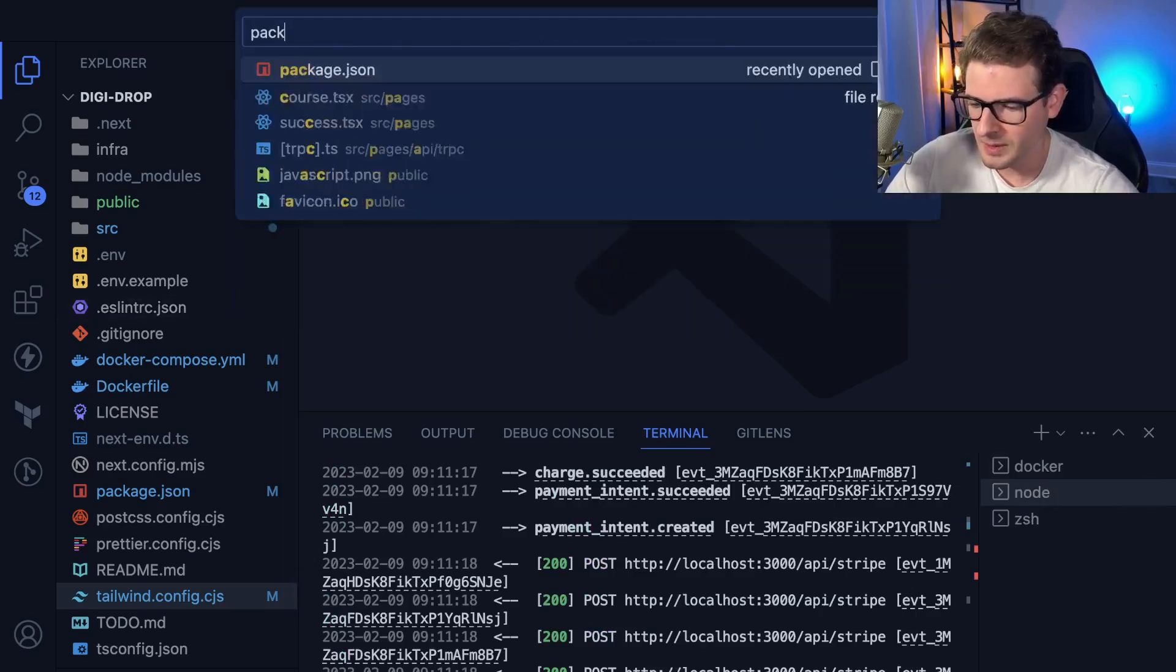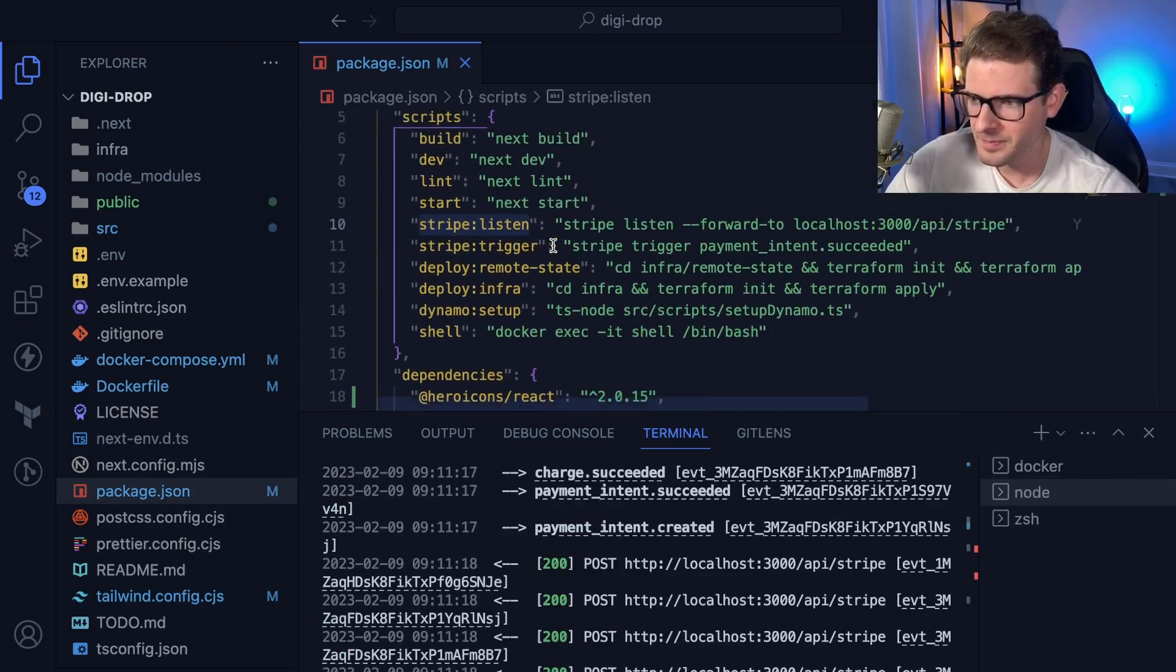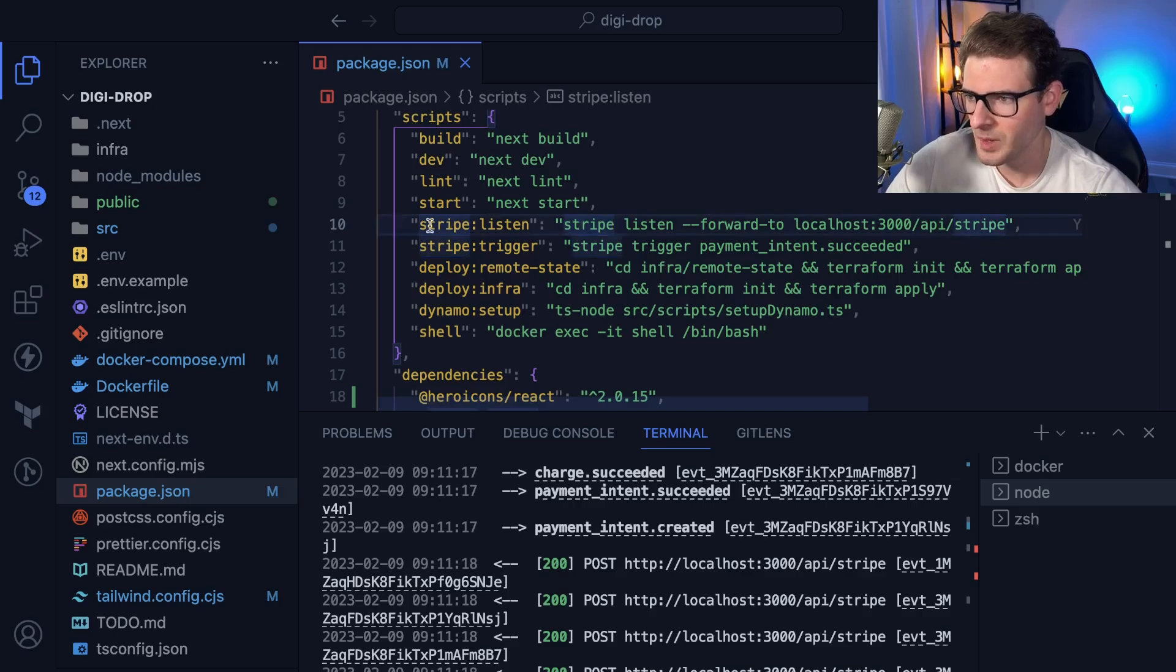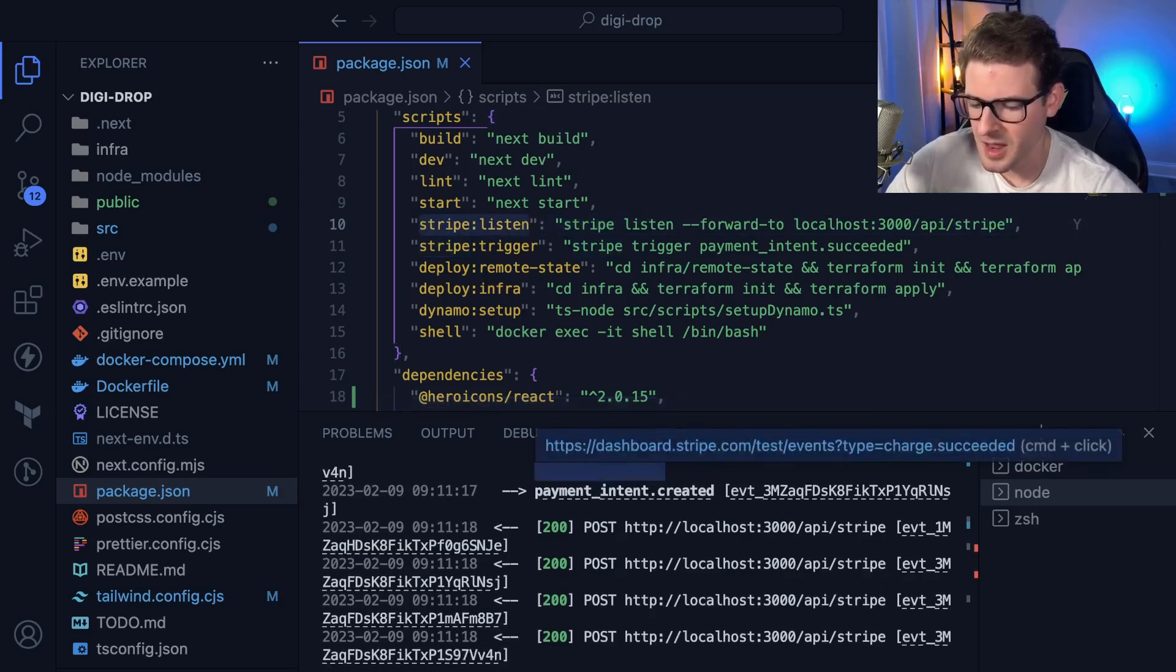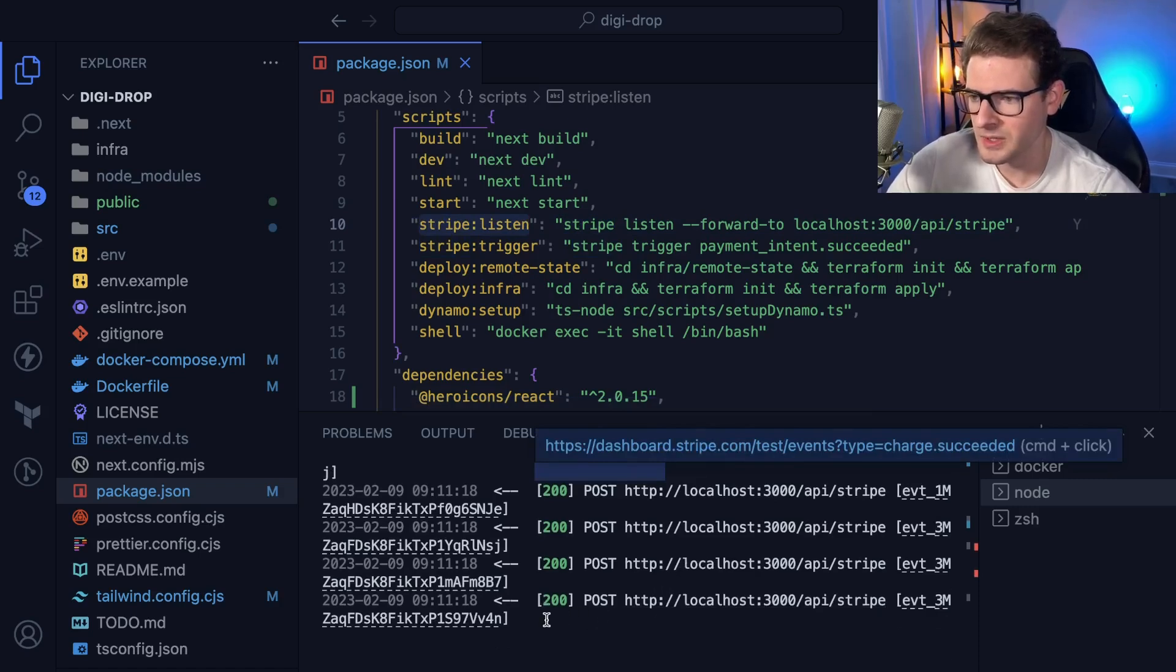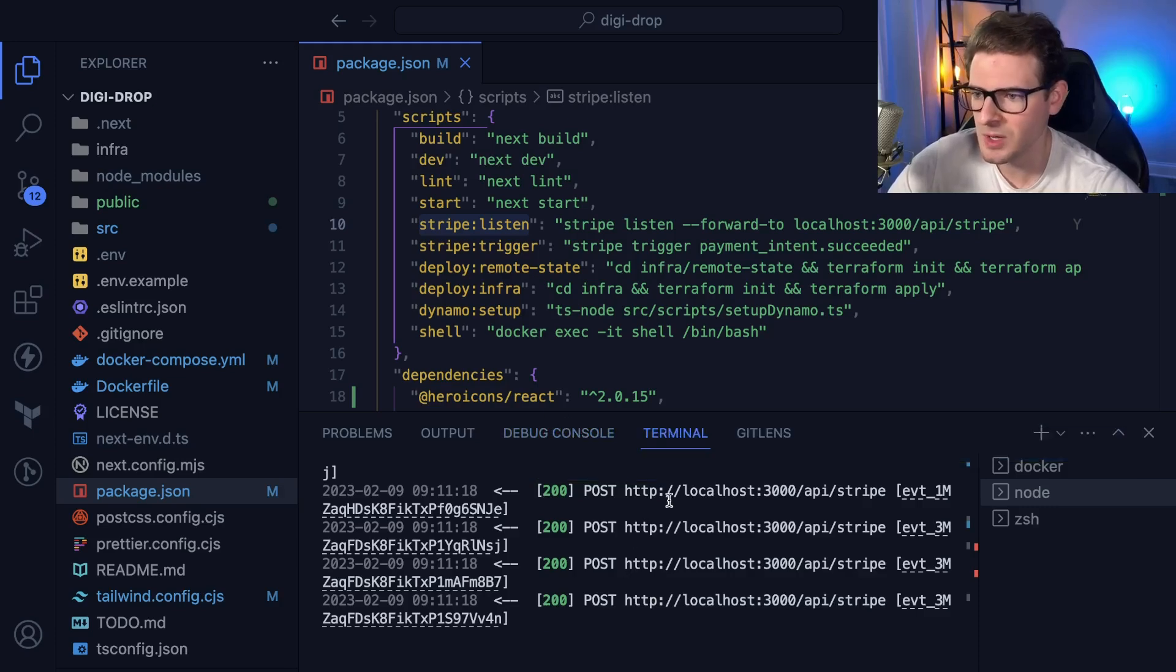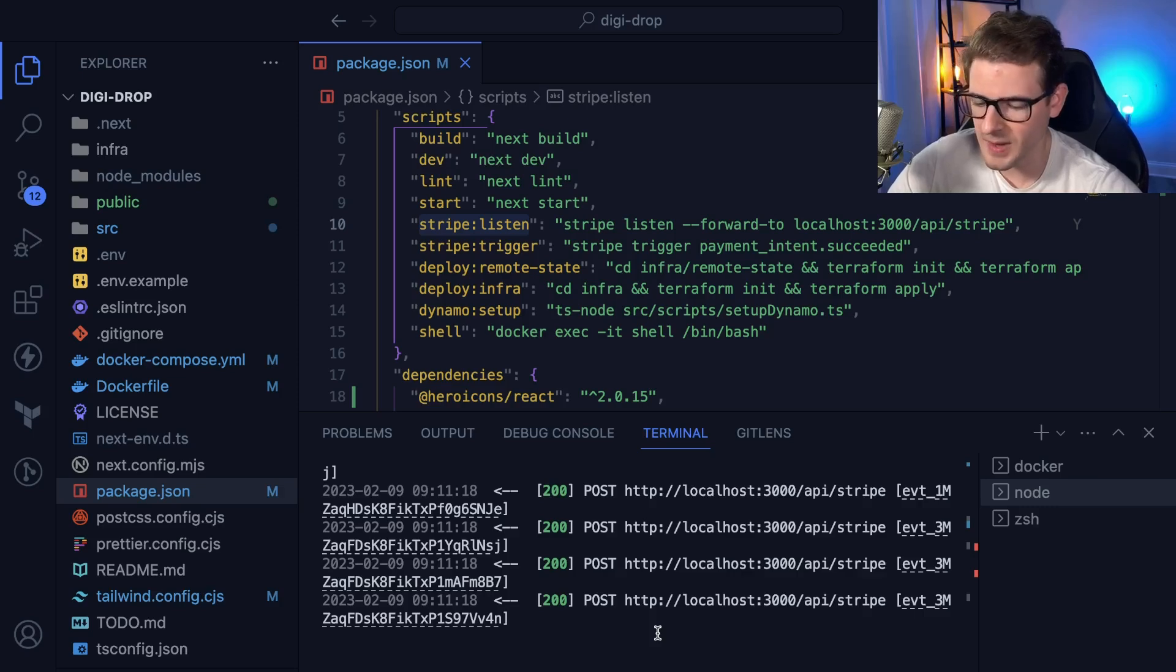First off, I have Stripe set up. When you install Stripe on your command line - I had brew install it - you can run stripe listen, which is running in this terminal. It's going to listen for any Stripe webhooks and forward them to your API. In test mode, you have to run this to listen for your webhooks.